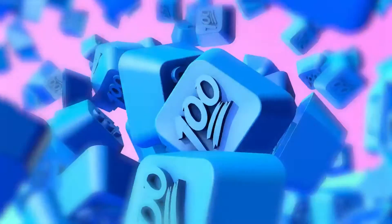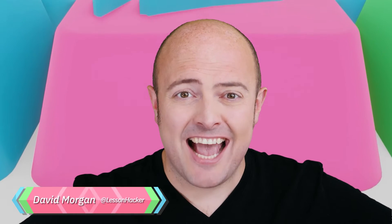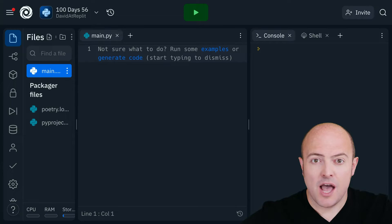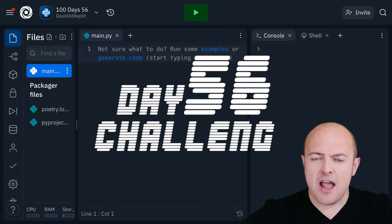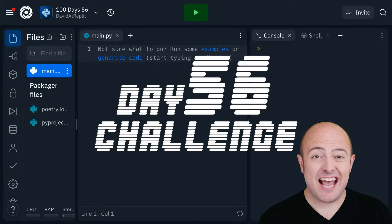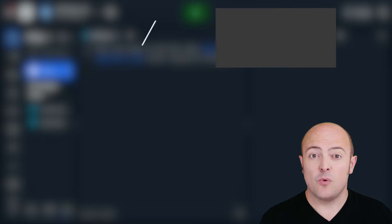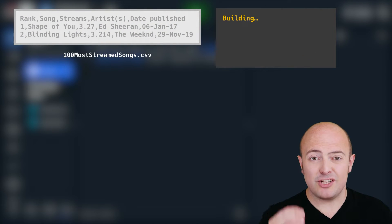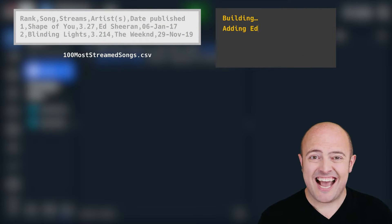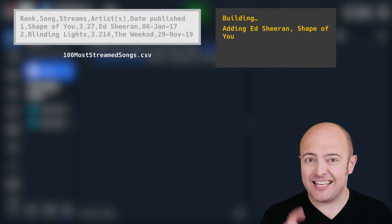It's day 56 and it is your ultimate challenge where you're going to create directories and read from a CSV file. I've included a CSV file in this REPL that contains a massive list of all the songs available on a particular music streaming service. What I'd like you to do is search through that list and categorize them by artists.